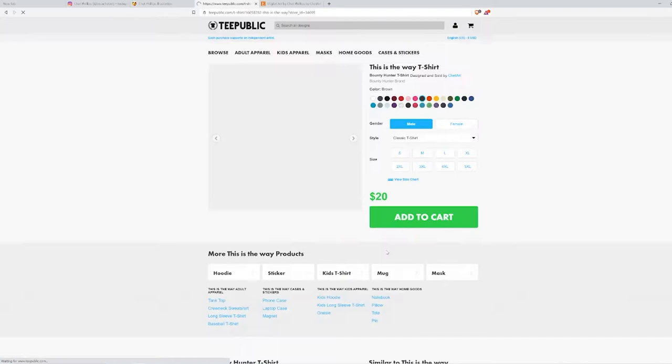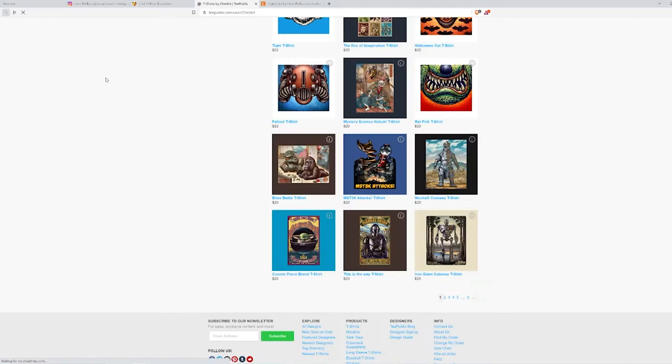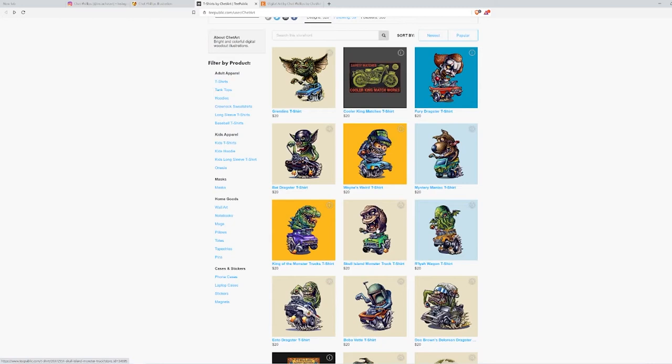He has this is the way t-shirt from, I guess, one of his Mando box series. It's really cool to see that artists like to promote their art on t-shirts. It's a great way for someone to have people enjoy their artwork is by having it on a t-shirt.